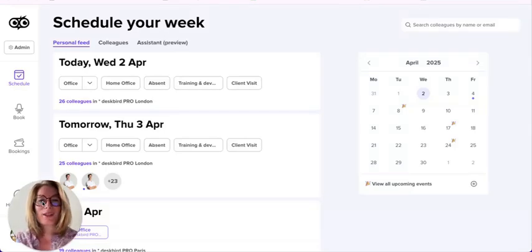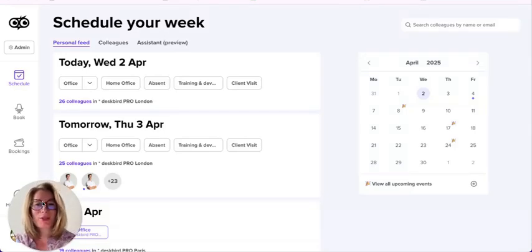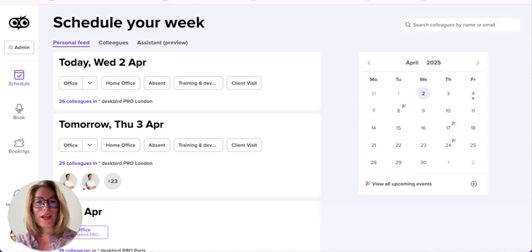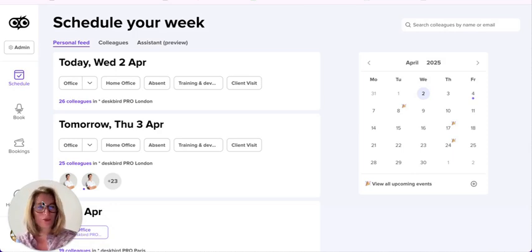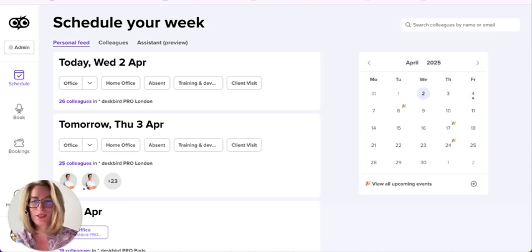Hi and welcome to your Deskbird user training, where I will guide you through how to schedule your week and how to book your resources.